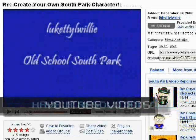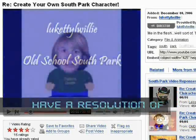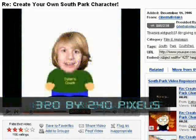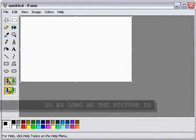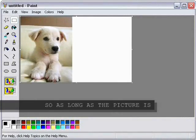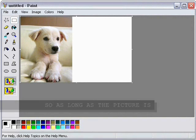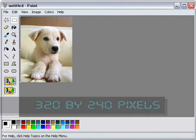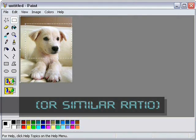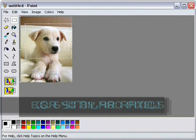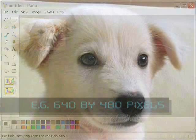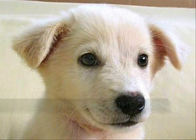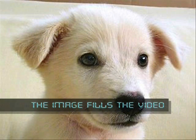YouTube videos have a resolution of 320 by 240 pixels. So, as long as the picture is 320 by 240 pixels, or a similar ratio — for example, 640 by 480 pixels — the image fills the video.